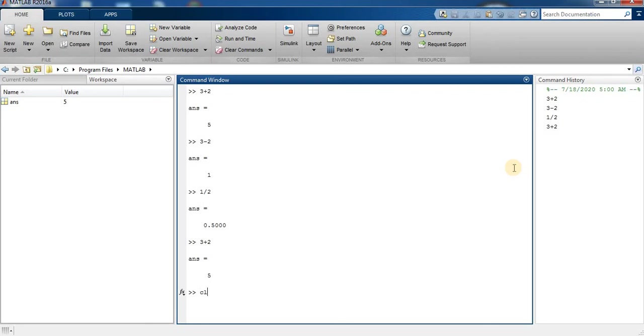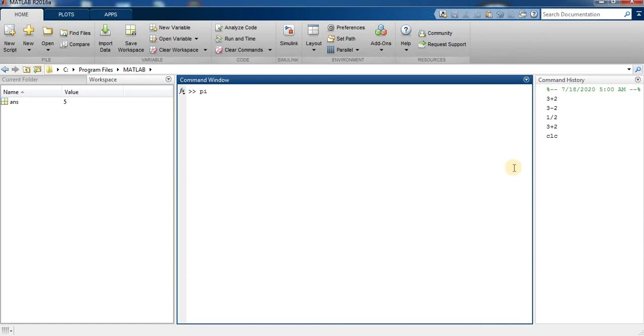So I type CLC to clear the command window. Now I type pi is equal to 4. So without semicolon the value of pi is displayed. Pi is equal to 4.